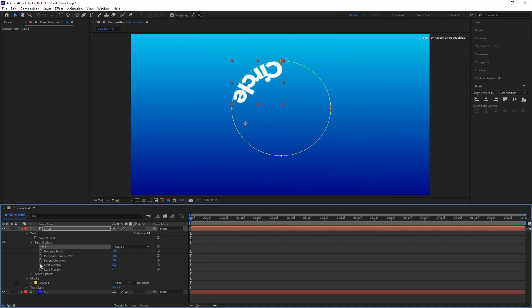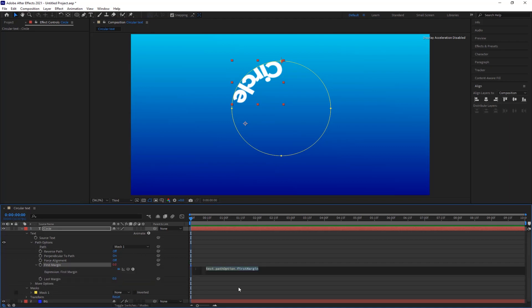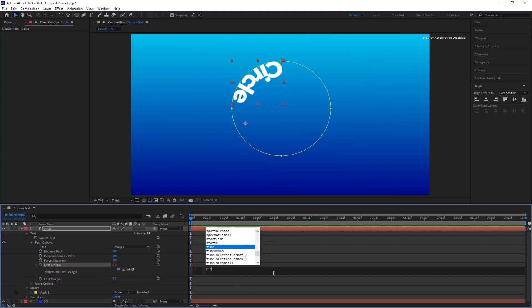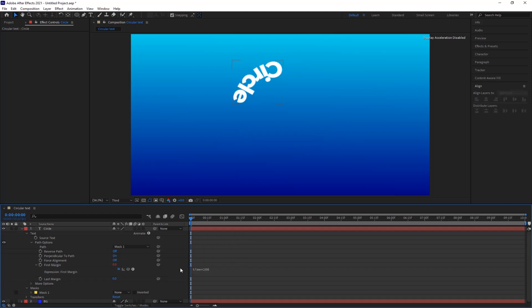Now hold Alt, click on the stopwatch of the first margin, and type time*200. Check the preview.